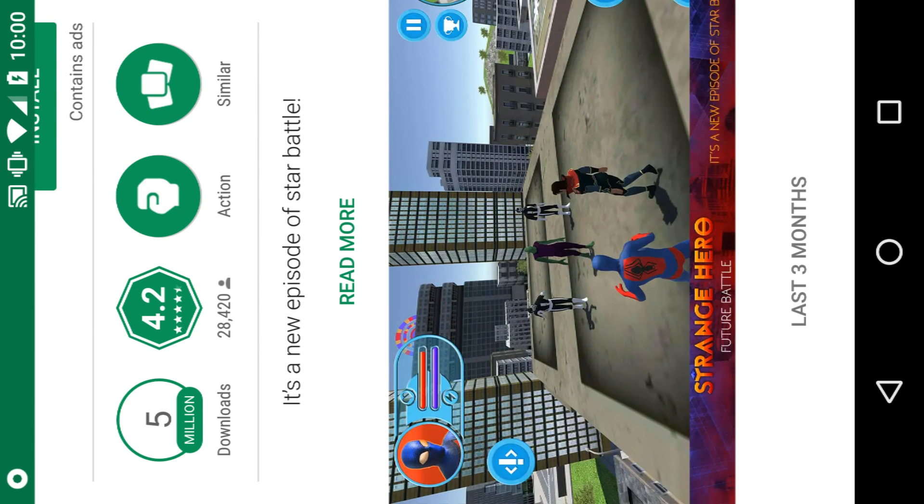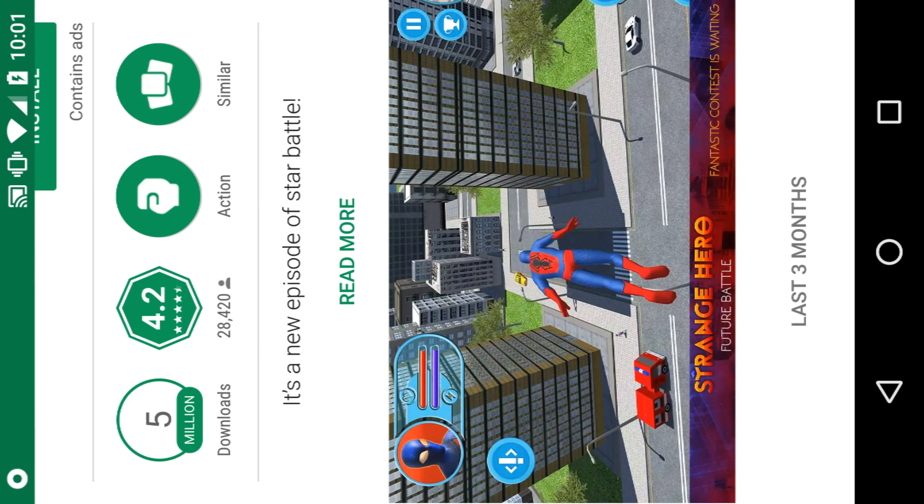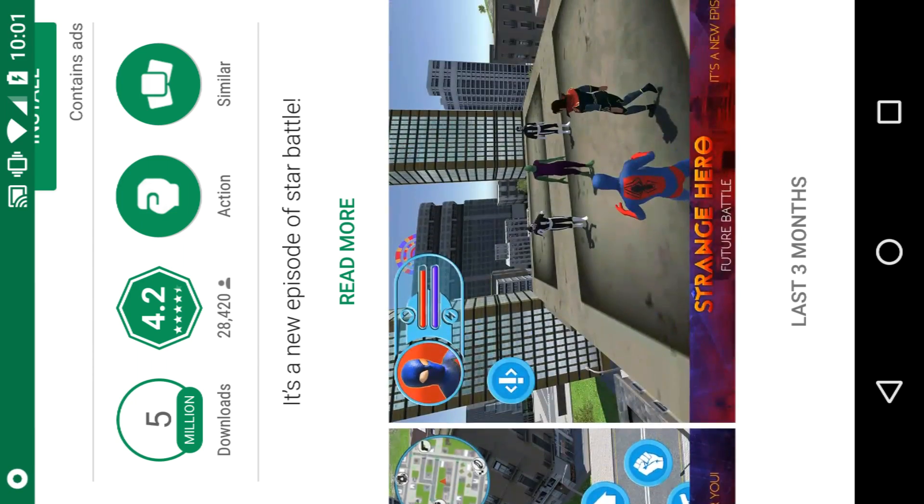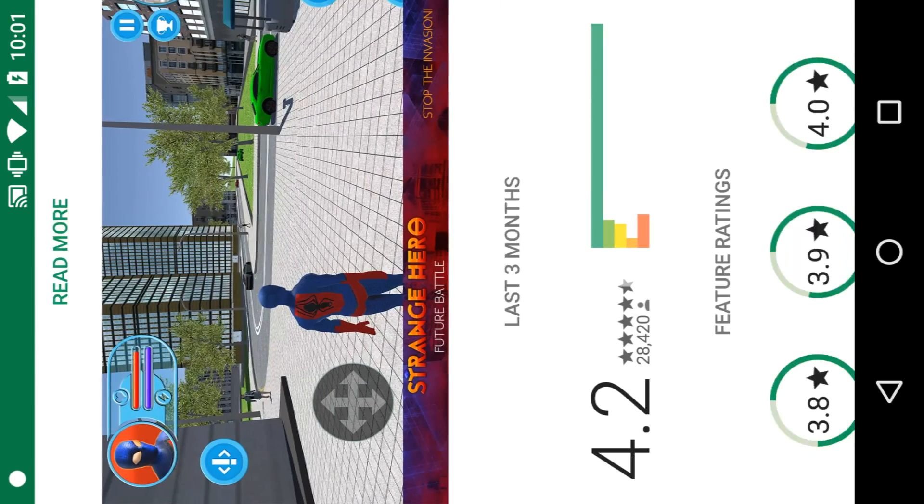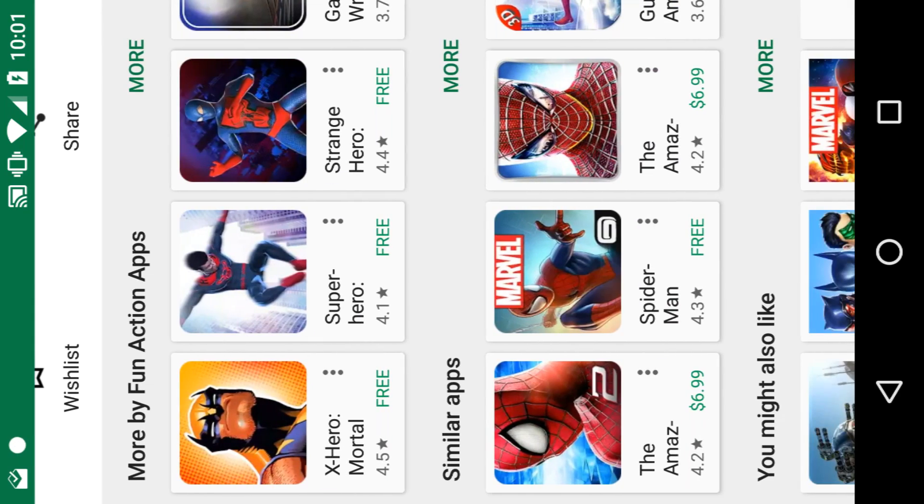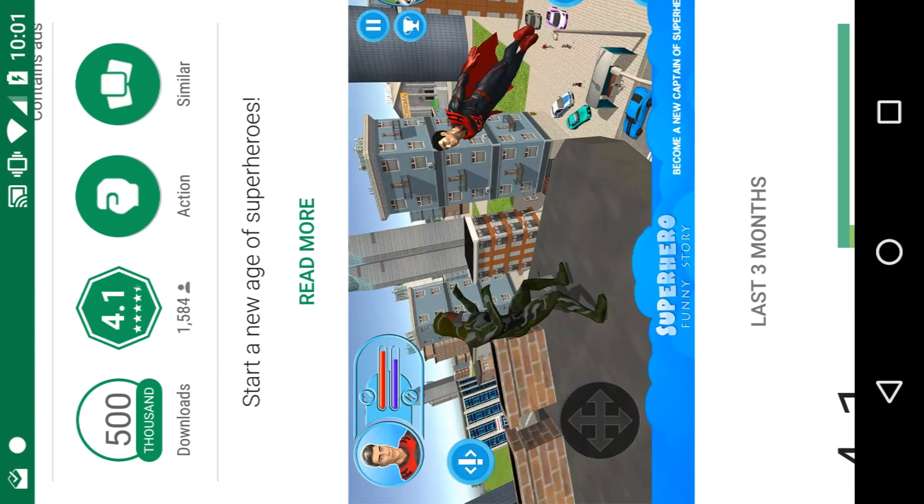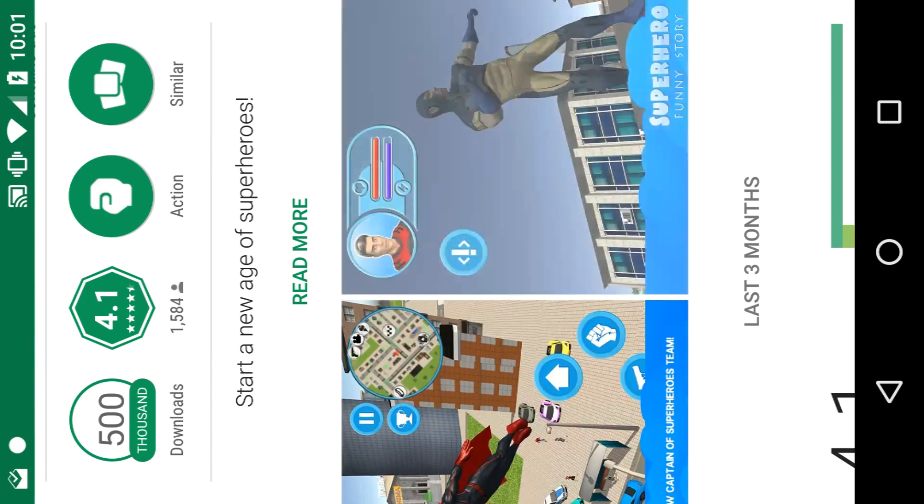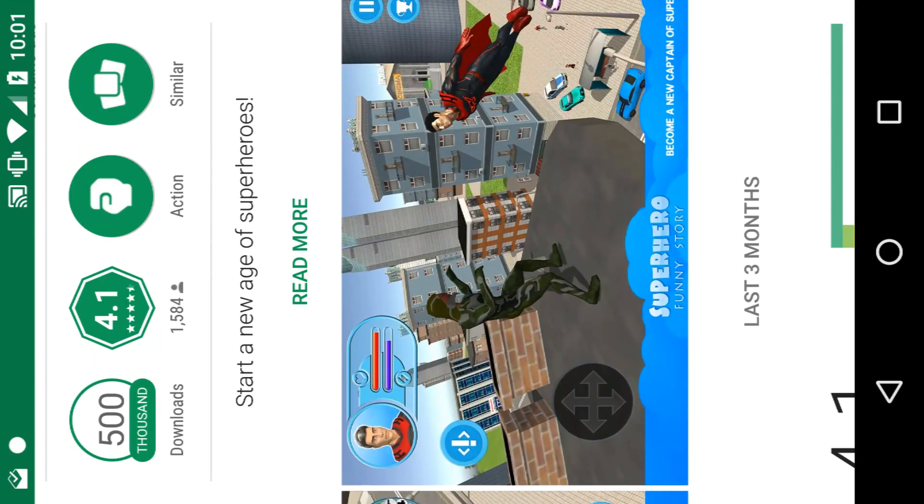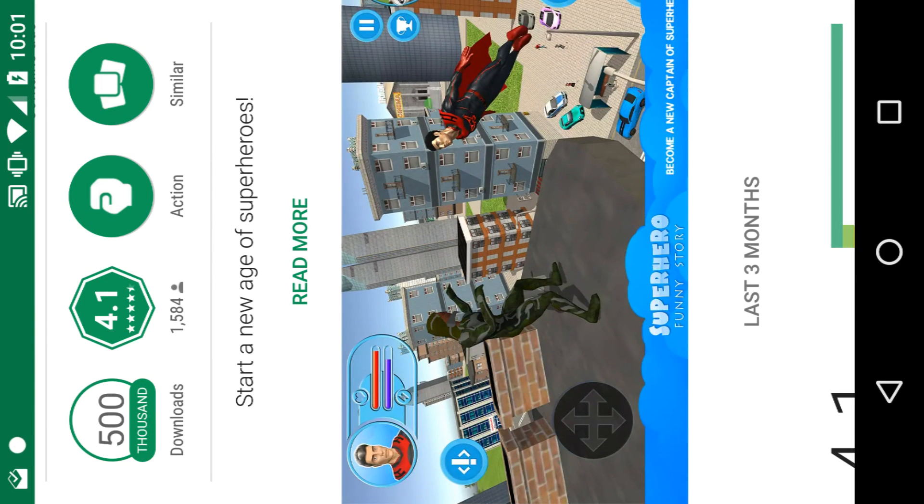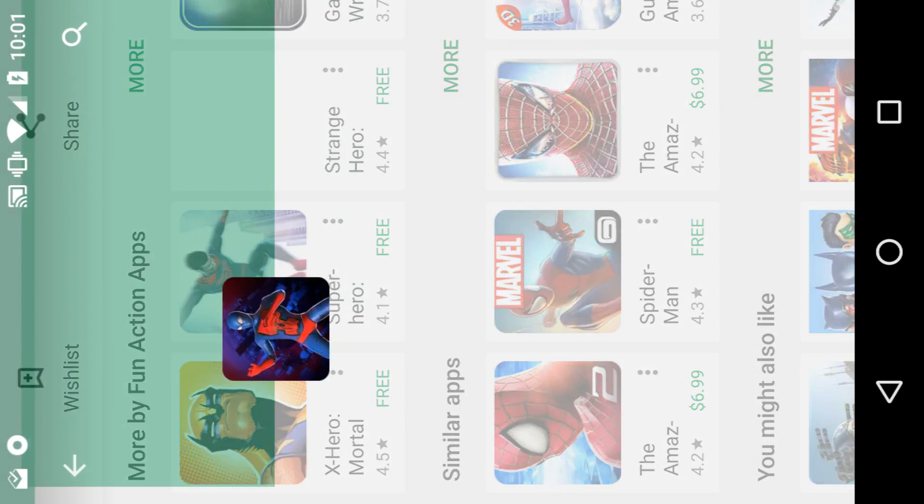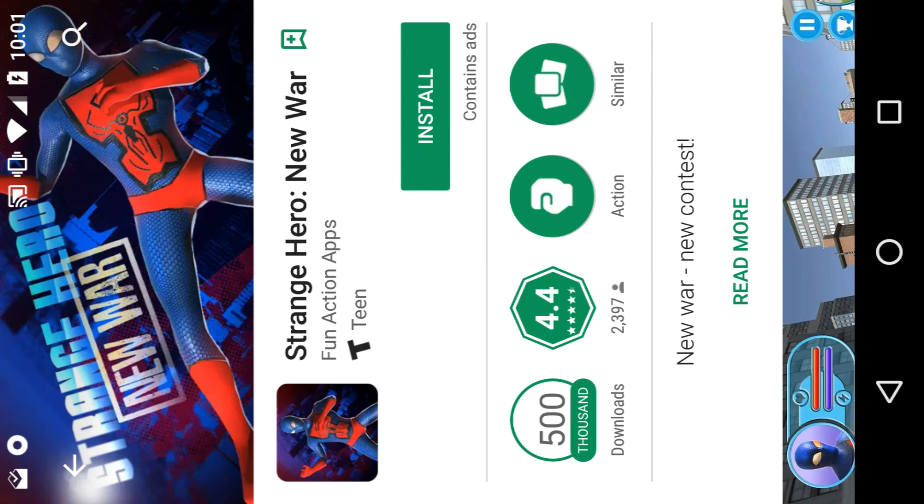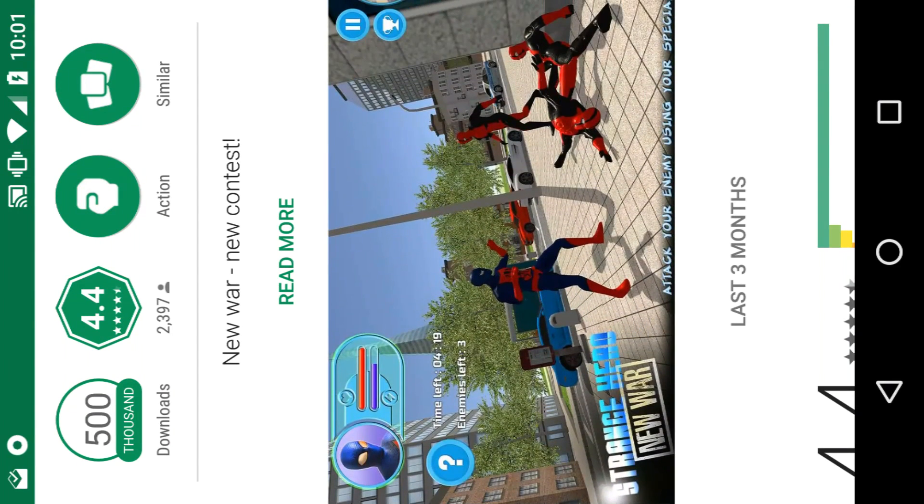It's on rooftops fighting other villains. Then you get into the weirder ones - Spider Hero and Strange Hero and Superhero Funny Story Guy. I'm gonna give most of these a playthrough just because they must be terrible. It's kind of my thing to play really bad knockoffs.